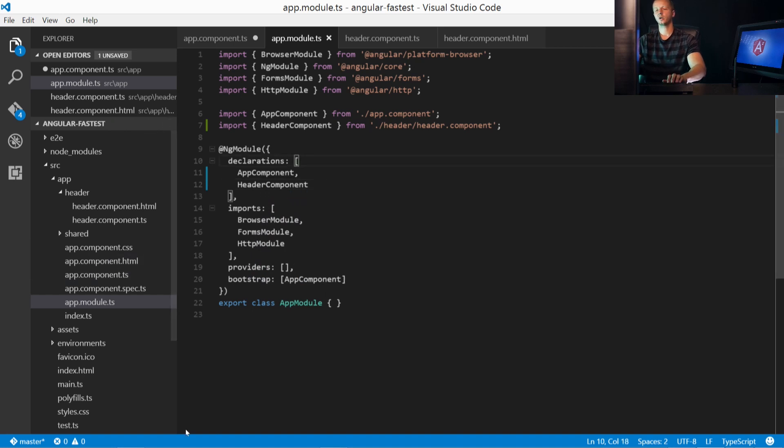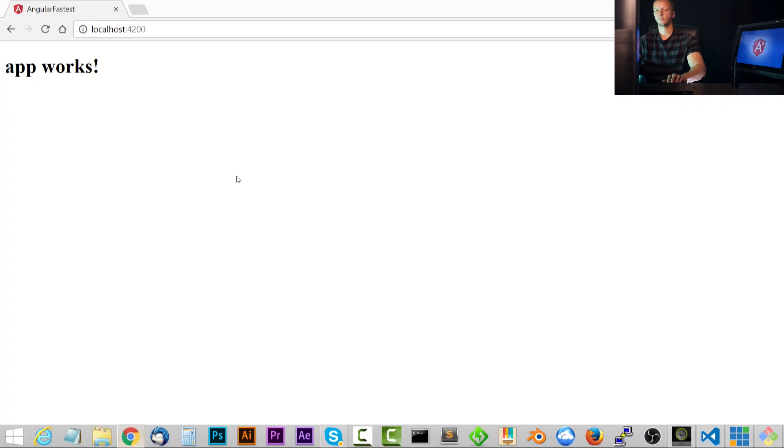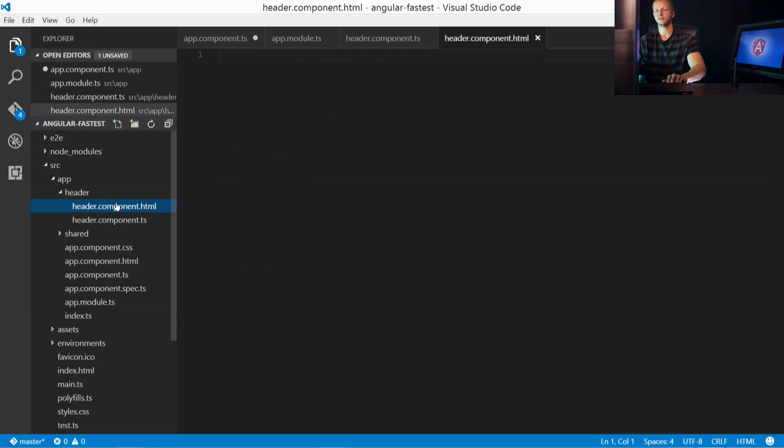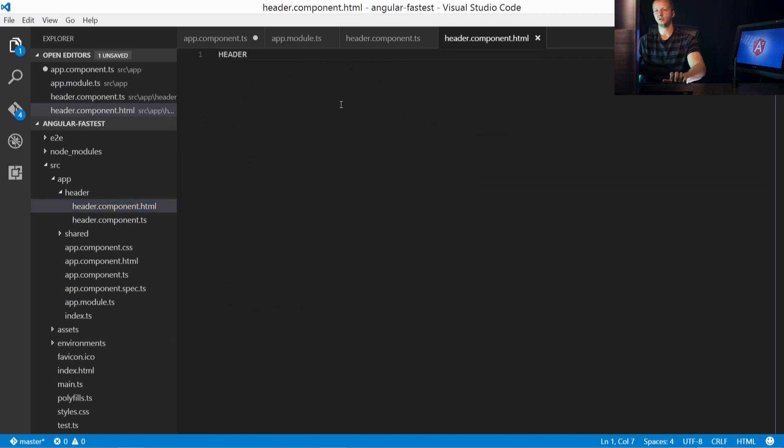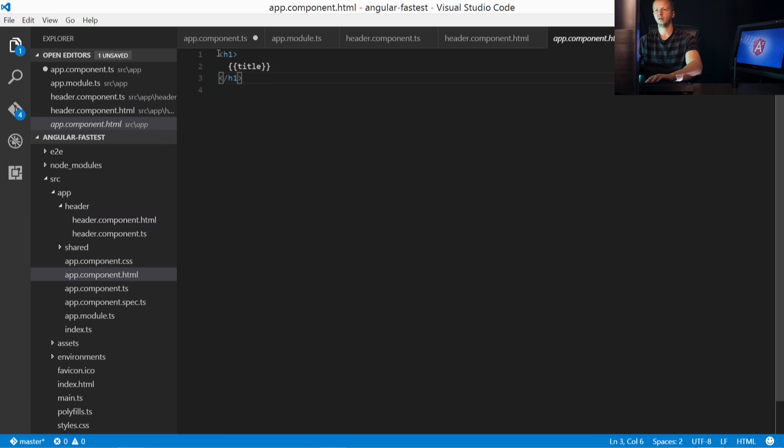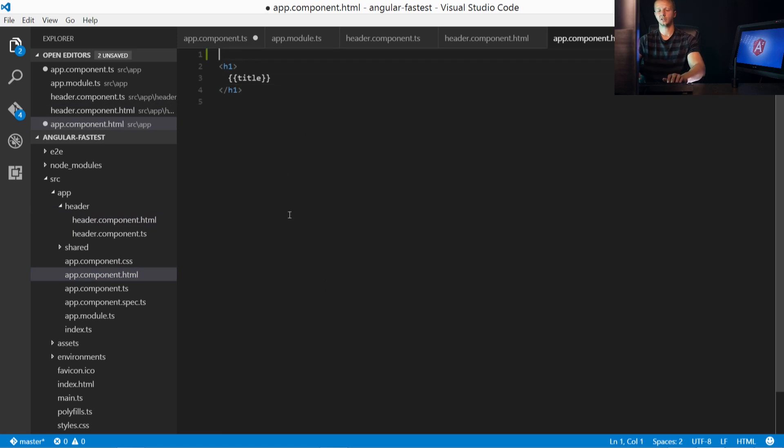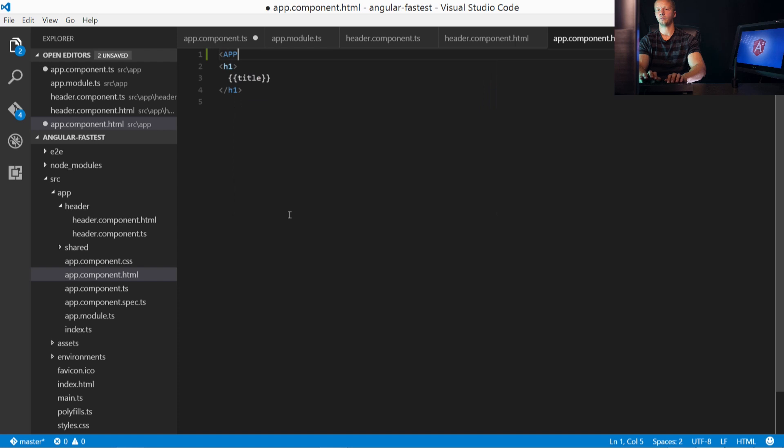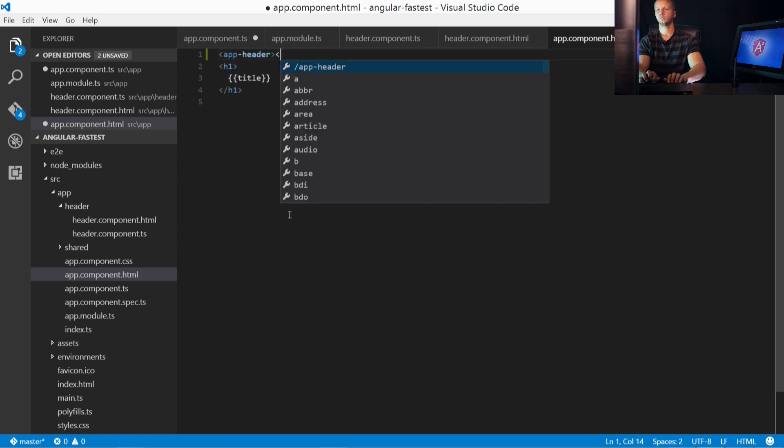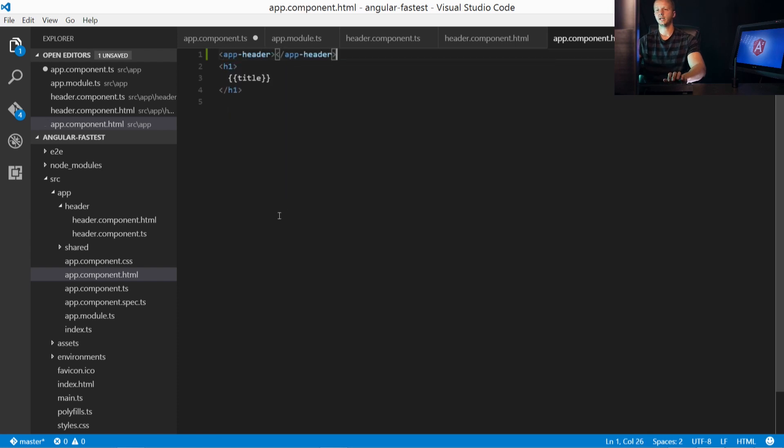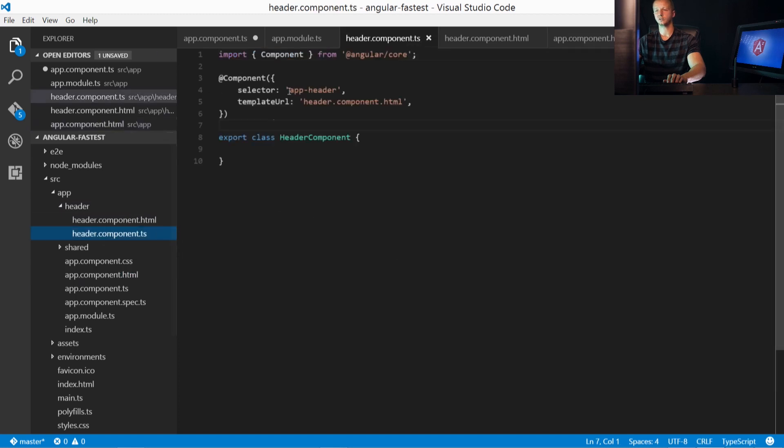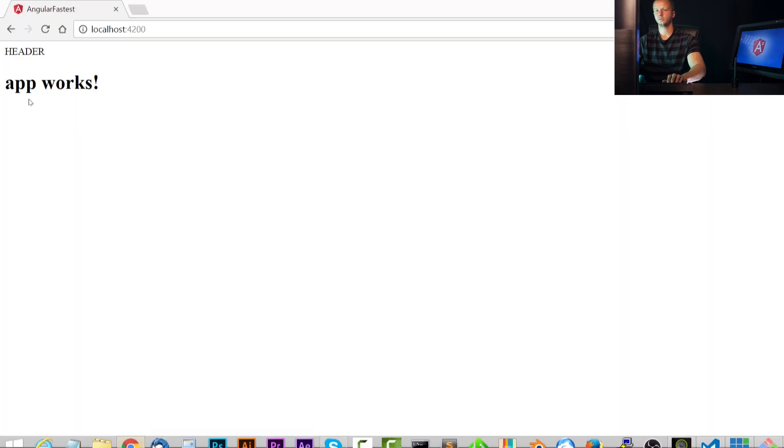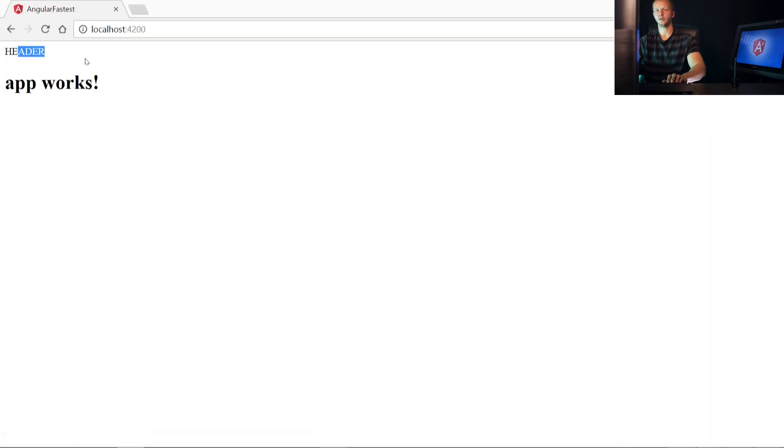So now if we were to go to the browser and refresh this, nothing's going to happen for two reasons. First, we have to specify something inside the header.component.html. For now, let's just put instead of HTML, just type in header. And then secondly, we have to come to the app.component.html and we have to add in that selector. So we'll go ahead and specify app-header and add the closing tag. And remember, we use app-header because we define that as the selector right here. Make sure anything else that needs saved is saved. And then we go back to our browser and we see header has now shown up. So now this is consisting of two different components, header and the default app component right there.